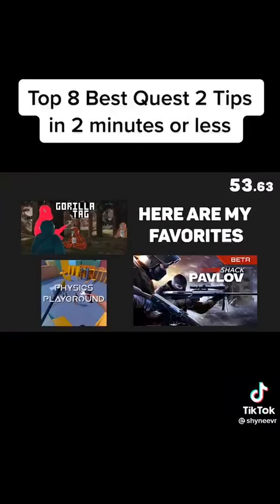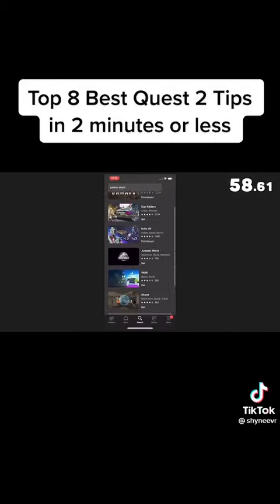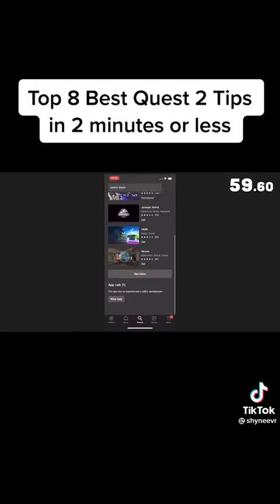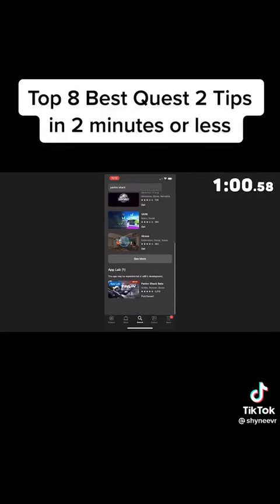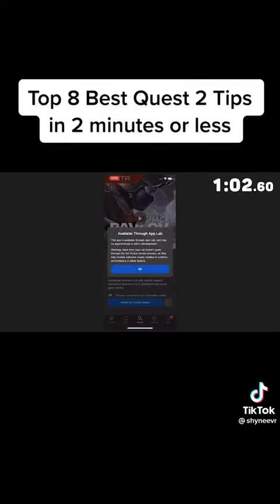Number 4. If you want to get Quest 2 games that have not yet been officially released on the Quest store, you can use a feature called App Lab. If you know the name of an App Lab game, you can simply look it up on the store, go to the App Lab section, and install the game.